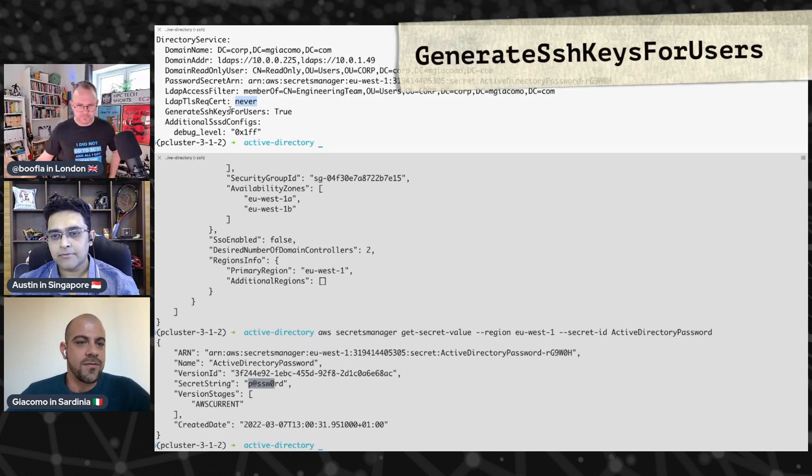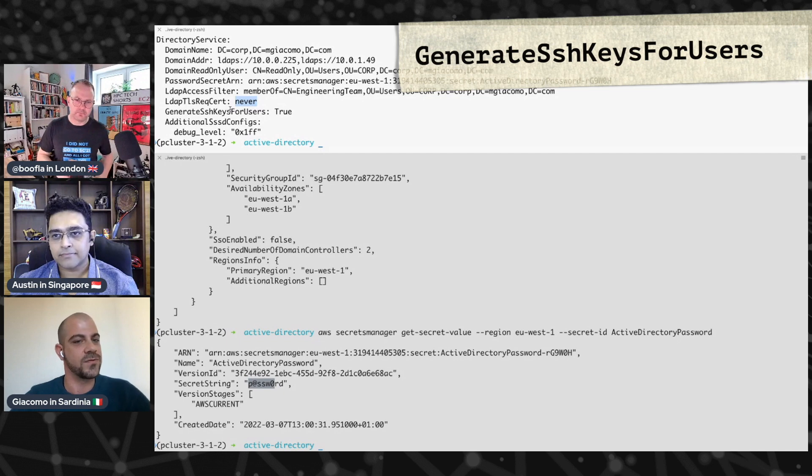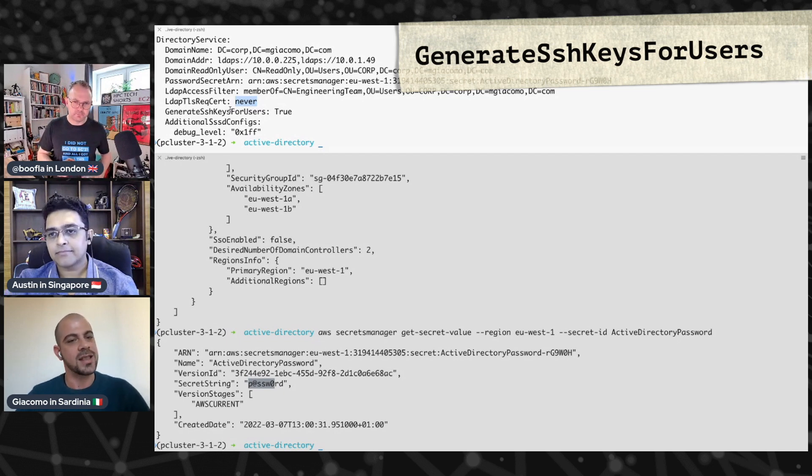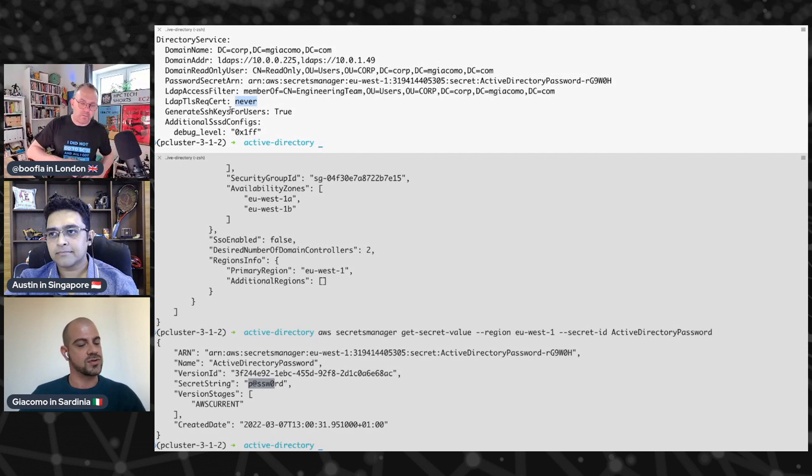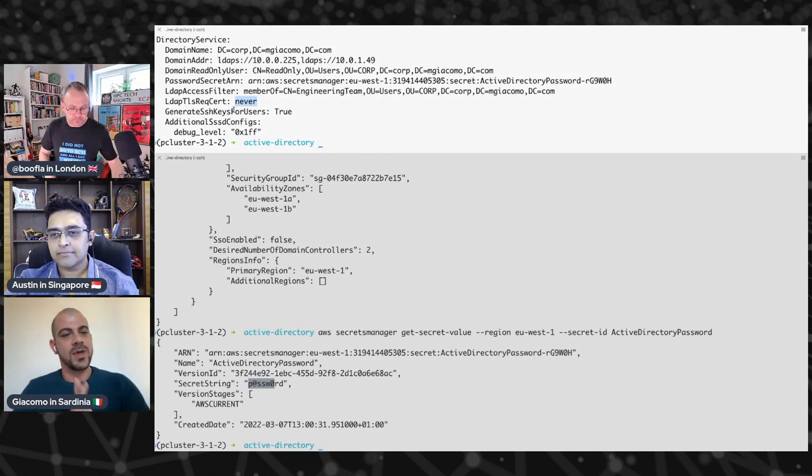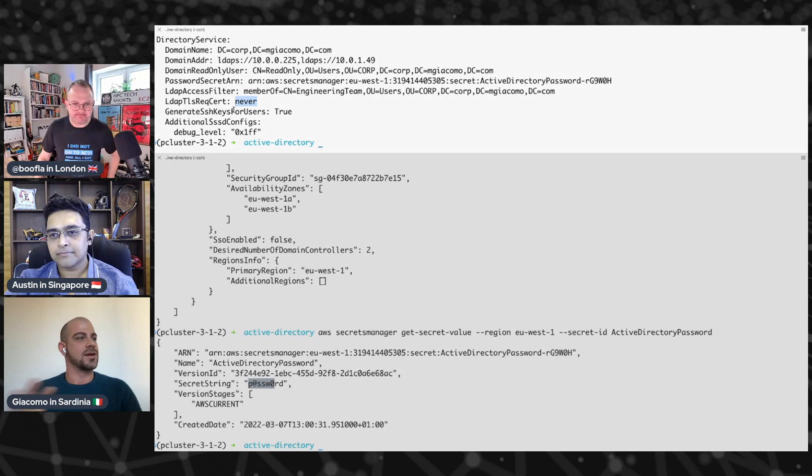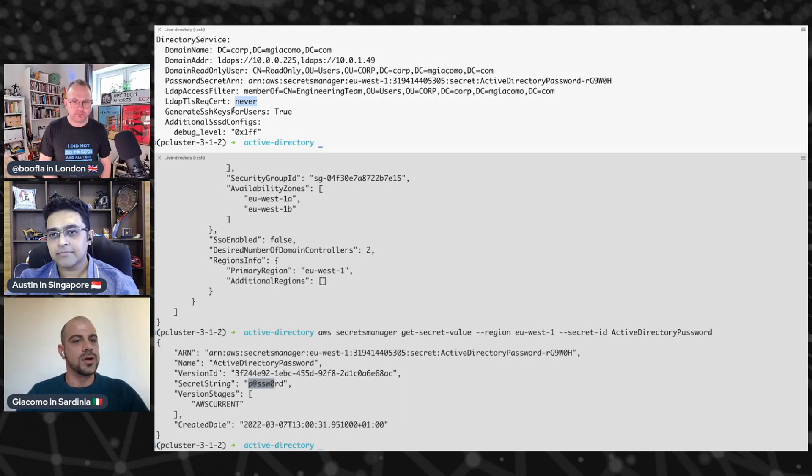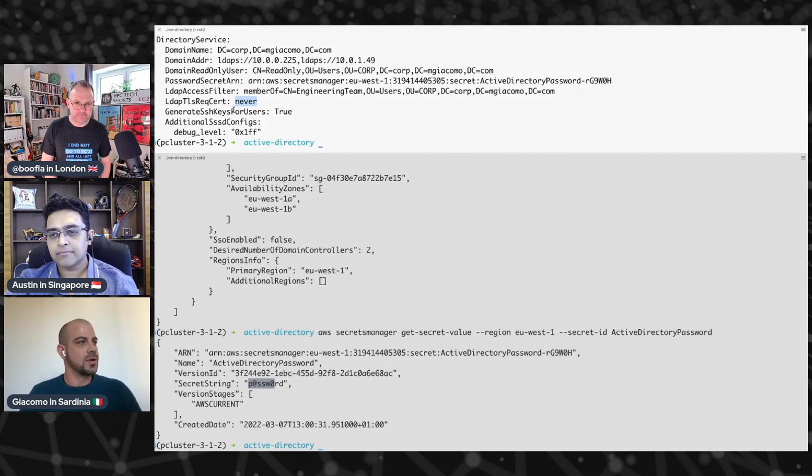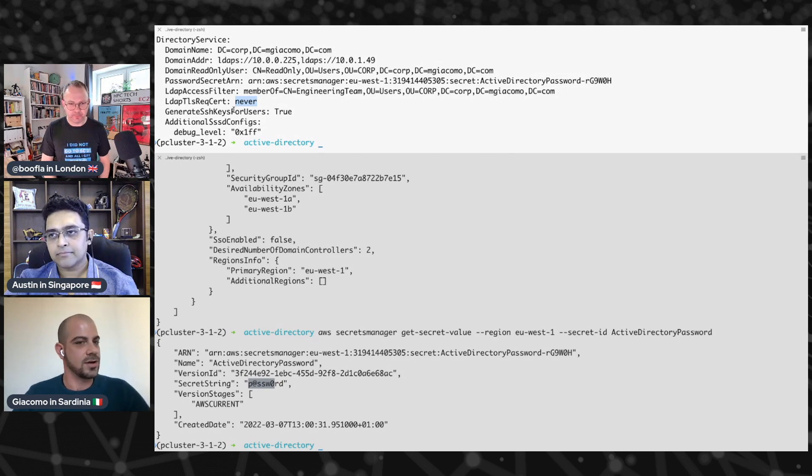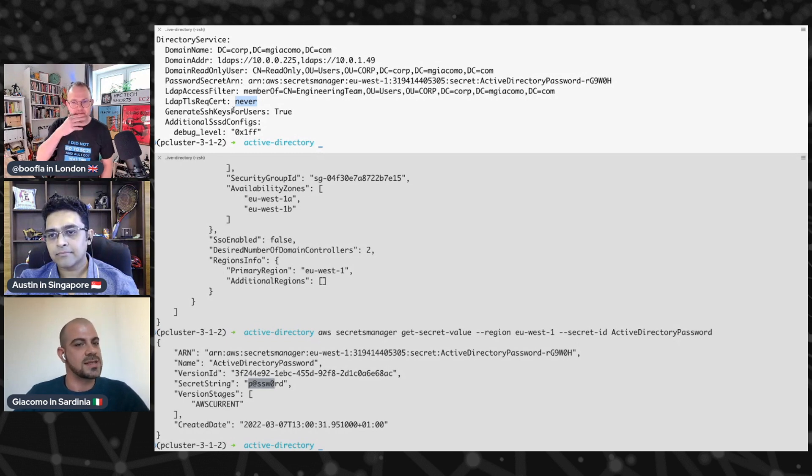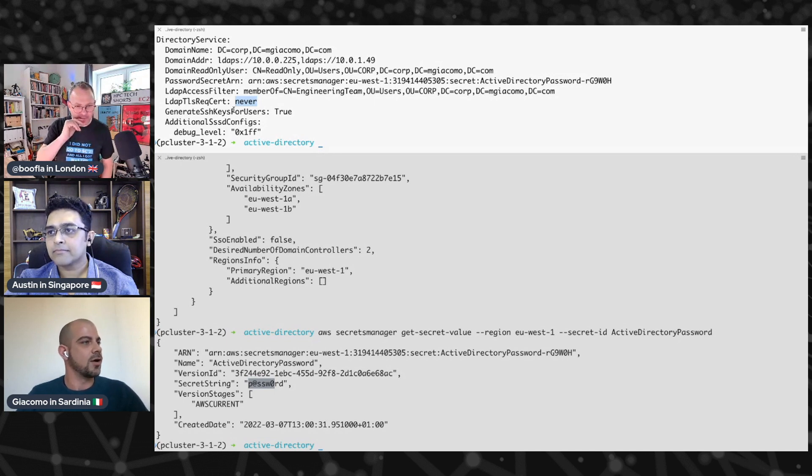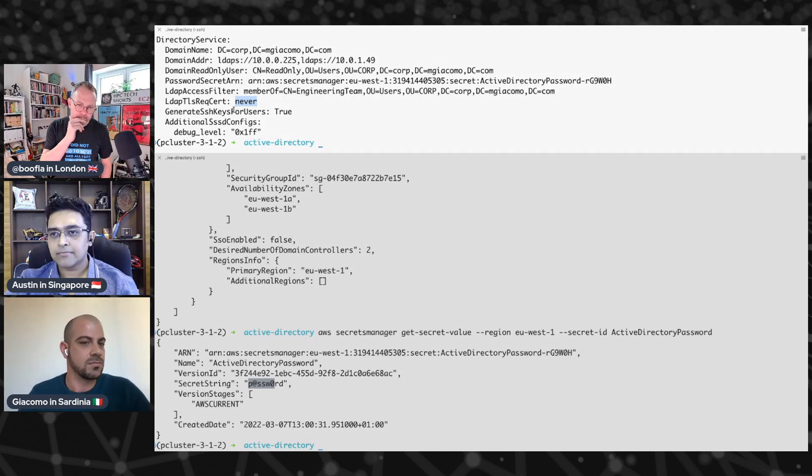Then we have a super important property here, that is the generate SSH keys for users. By default it is true, but I want to stress this here, because when you integrate the cluster with an existing Active Directory, you want the user that will interact with Parallel Cluster to be able to SSH into the cluster. And you have two ways. You can use passwords, or you can use SSH keys. With this property set to true, Parallel Cluster will take care of creating and setting up properly the SSH keys.